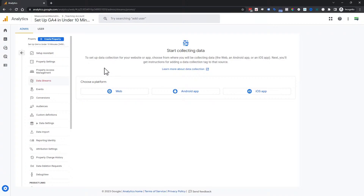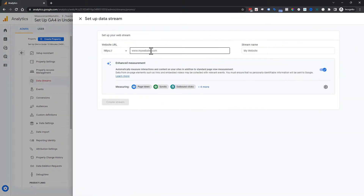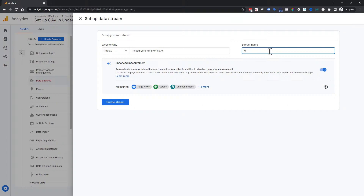Now we're creating a data stream — that's basically where all the data flows into. Note there are no views in GA4, unlike Universal Analytics or GA3. Choose whichever data stream type is applicable to you; we're choosing Web. Enter your website URL — we're entering measurementmarketing.io — and give it a stream name.